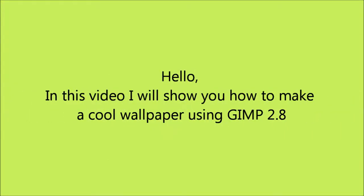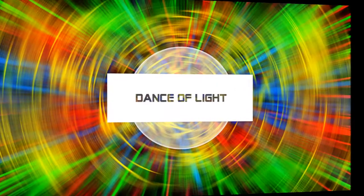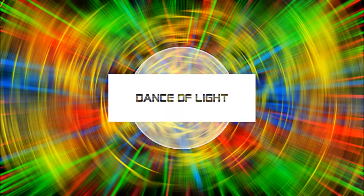Hello! In this video I will show you how to make a cool wallpaper in GIMP 2.8. And it's going to look like this.